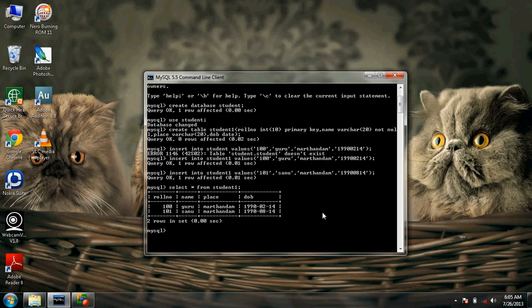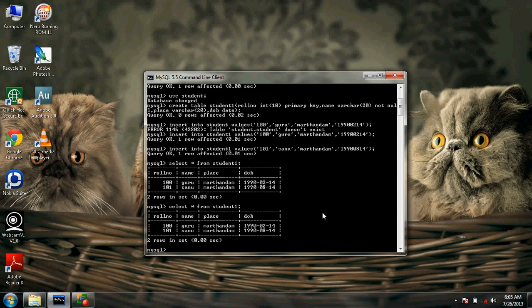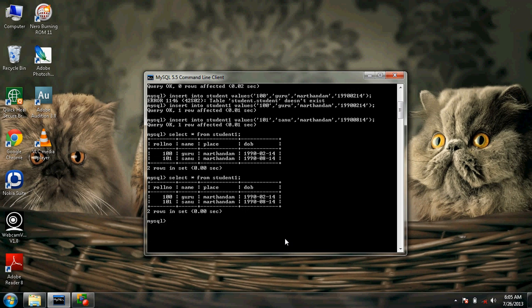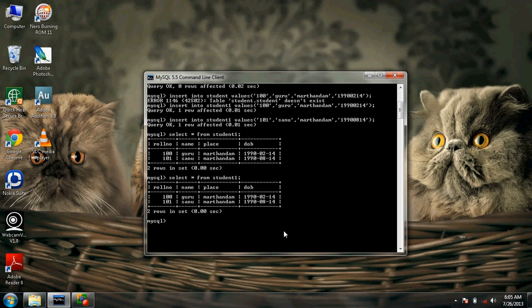To view the data in the database, we can give 'SELECT * FROM student1'. Now we have successfully completed half of the project.